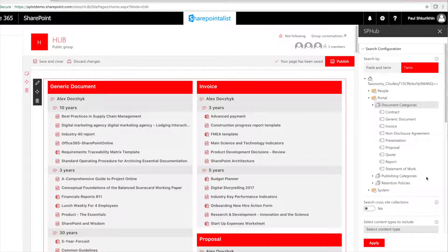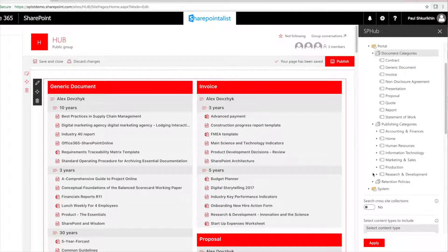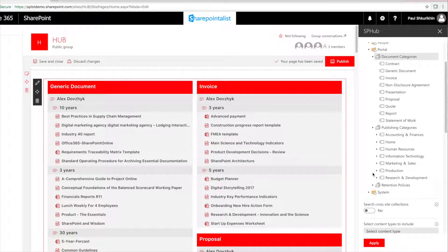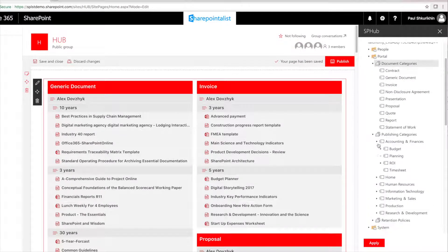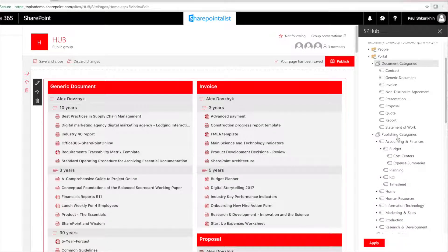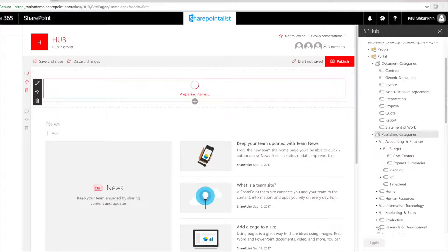Our originally selected term set is flat. Let's try to choose something more complex. Publishing categories.